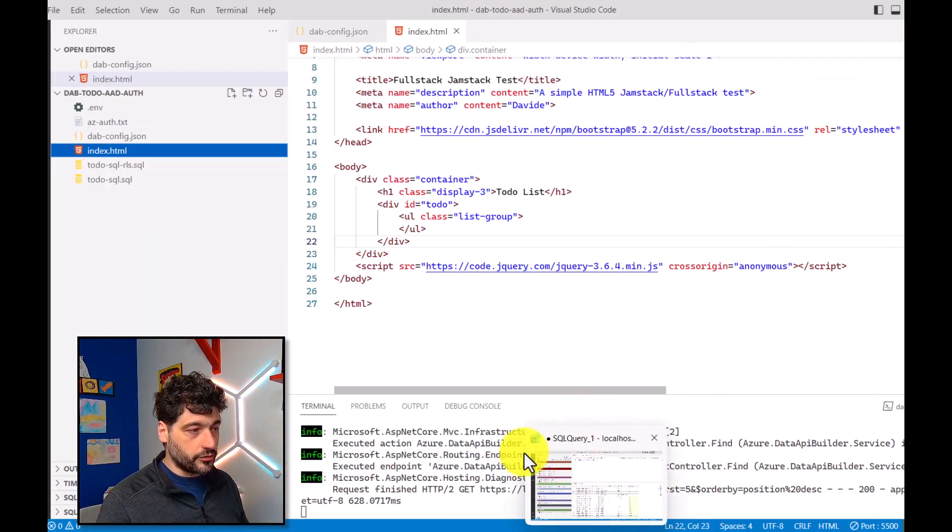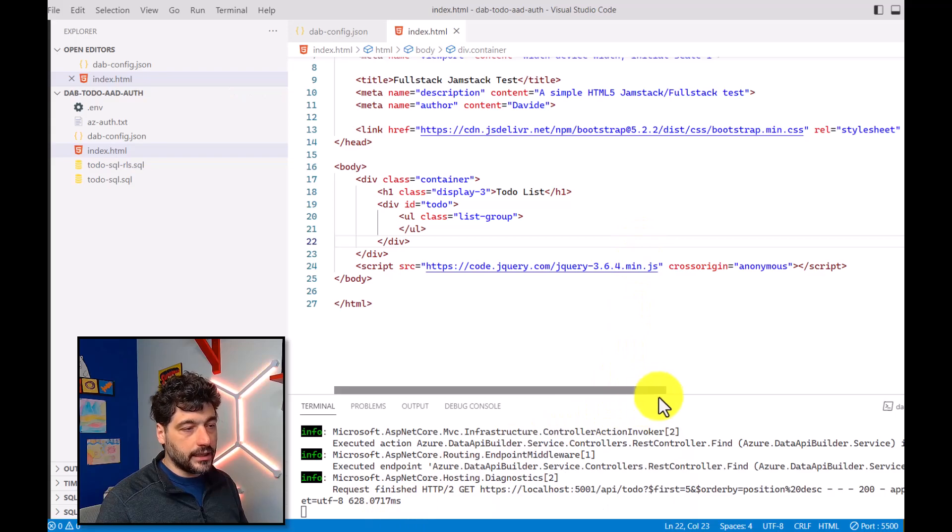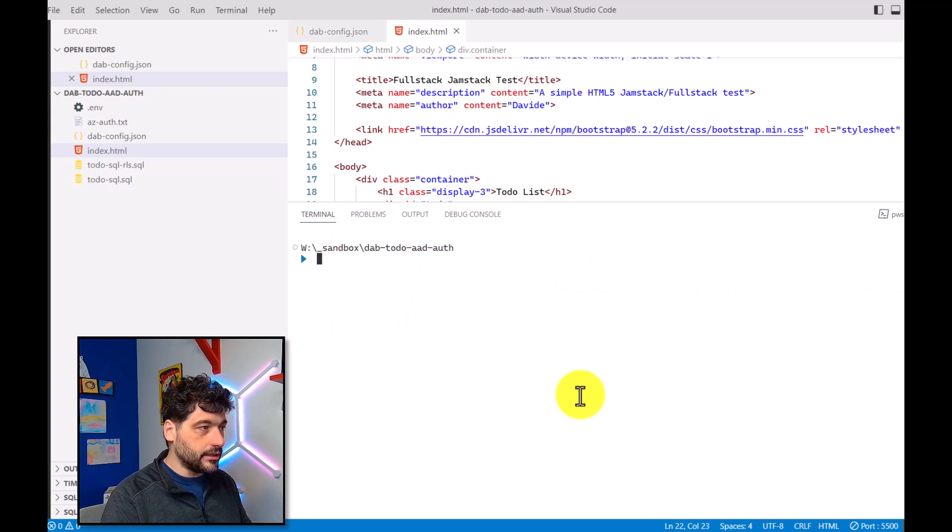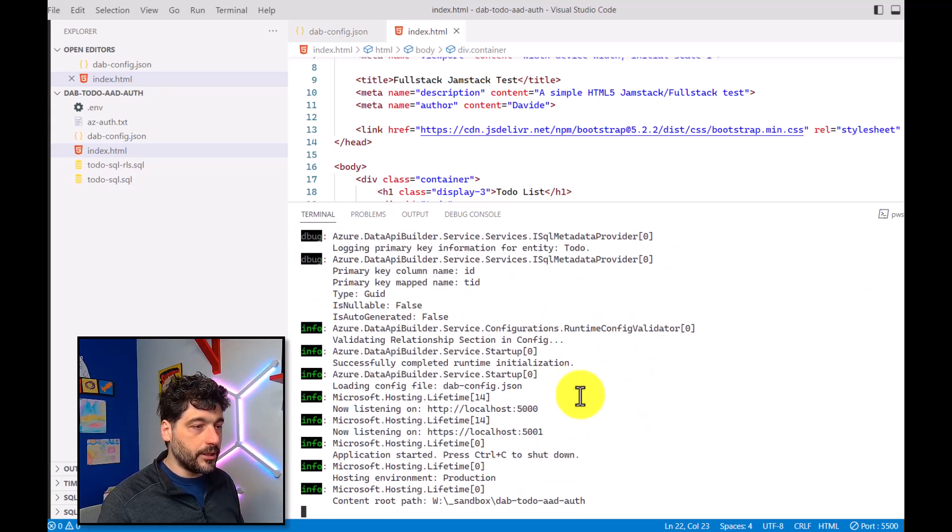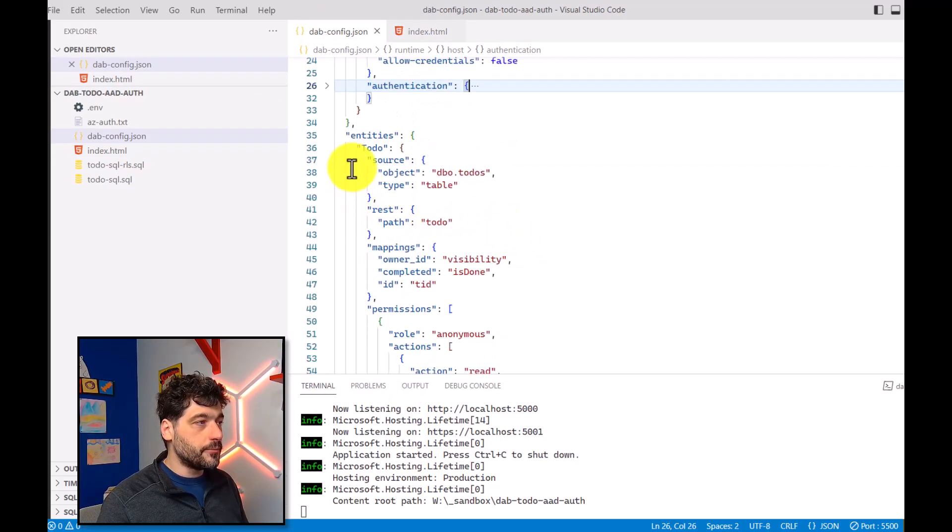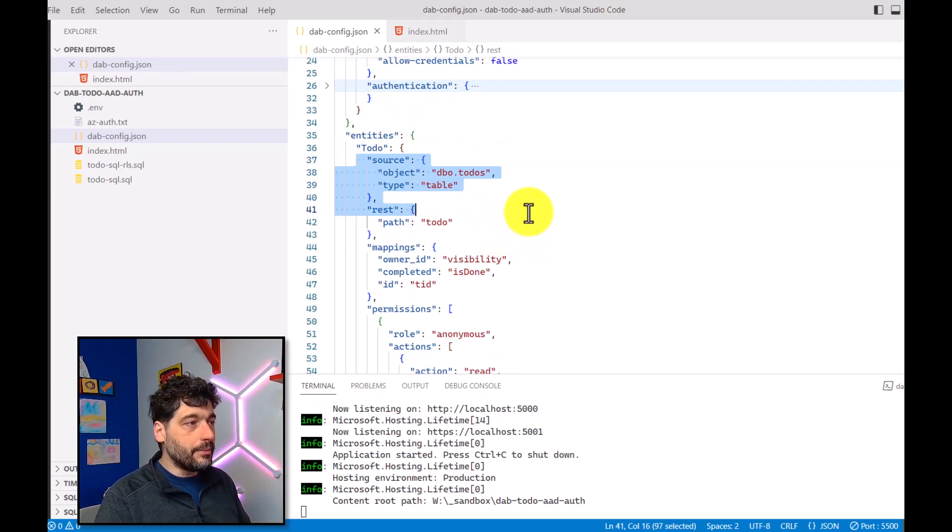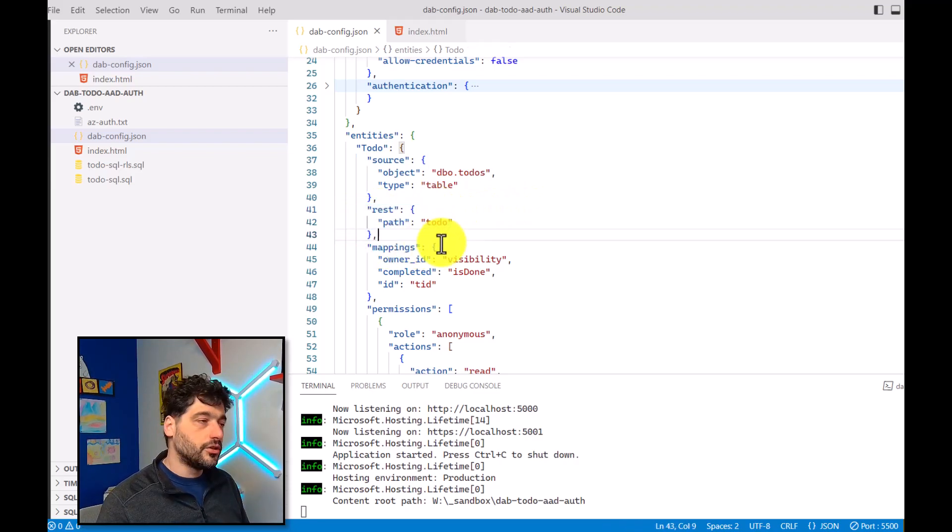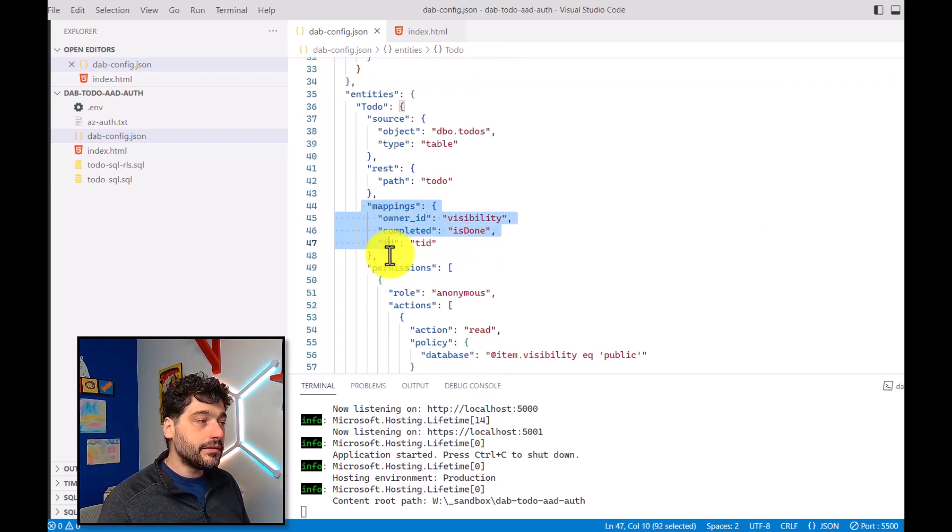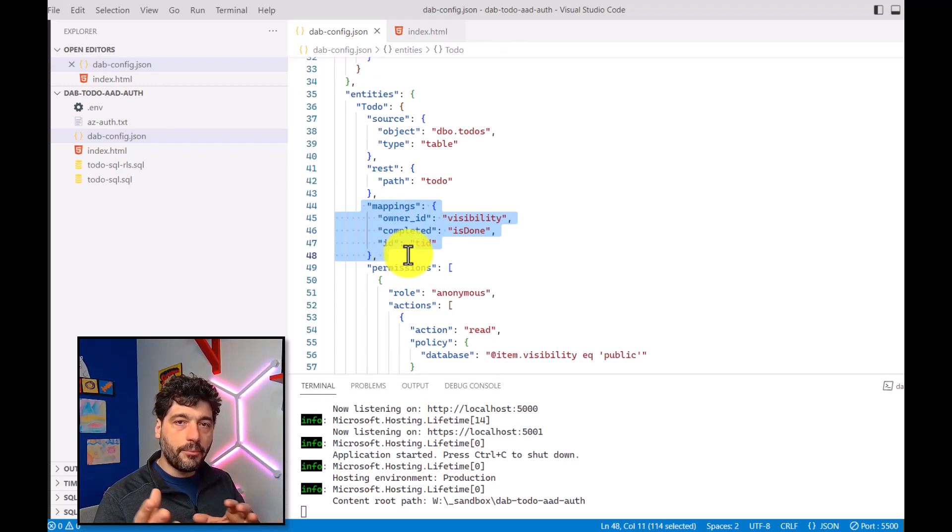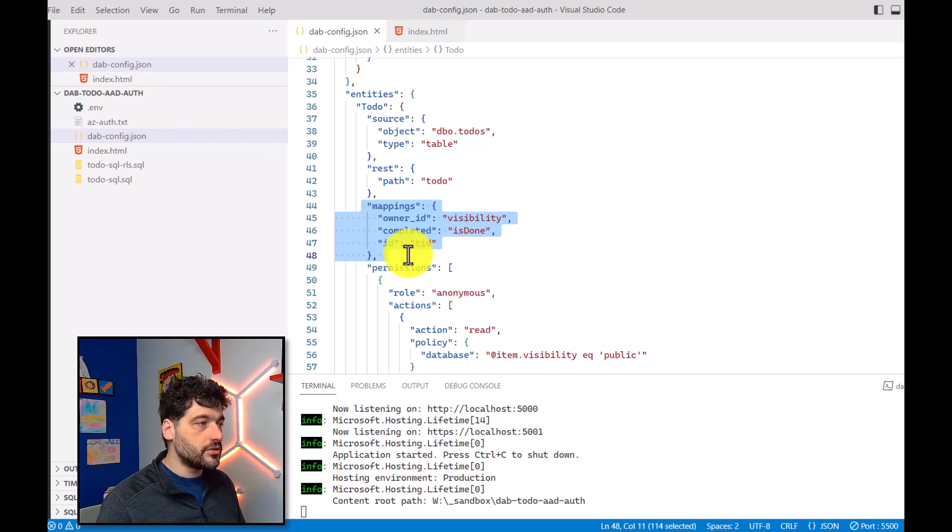Of course, first of all, I need to start the API Builder and I already did it. But just for the sake of clarity, let me clear everything and do dab start again. This will start the API Builder for me. And if you remember last time I have configured the API Builder to expose an object called to-do basically backed up by the to-do table and the object will answer to the slash to-do sub path. And this time I'm also using some mapping to show that with the API Builder, you can also map a column name to another name in the property returned by JSON.